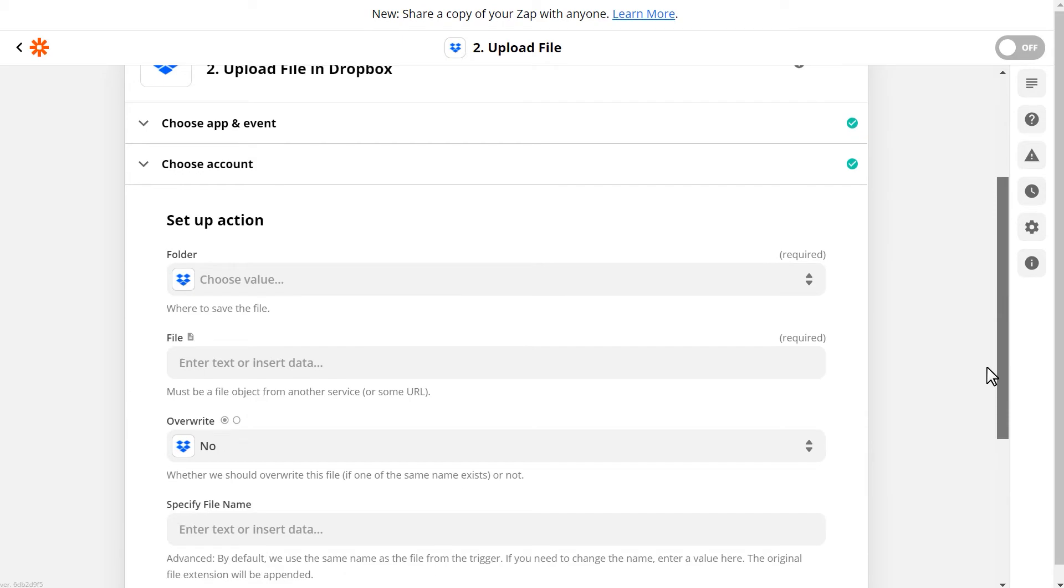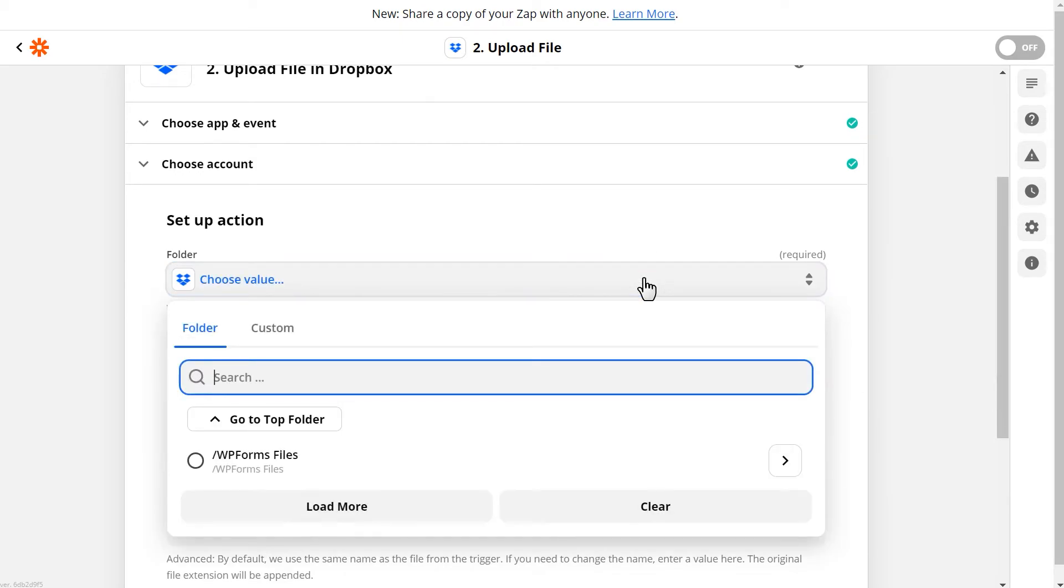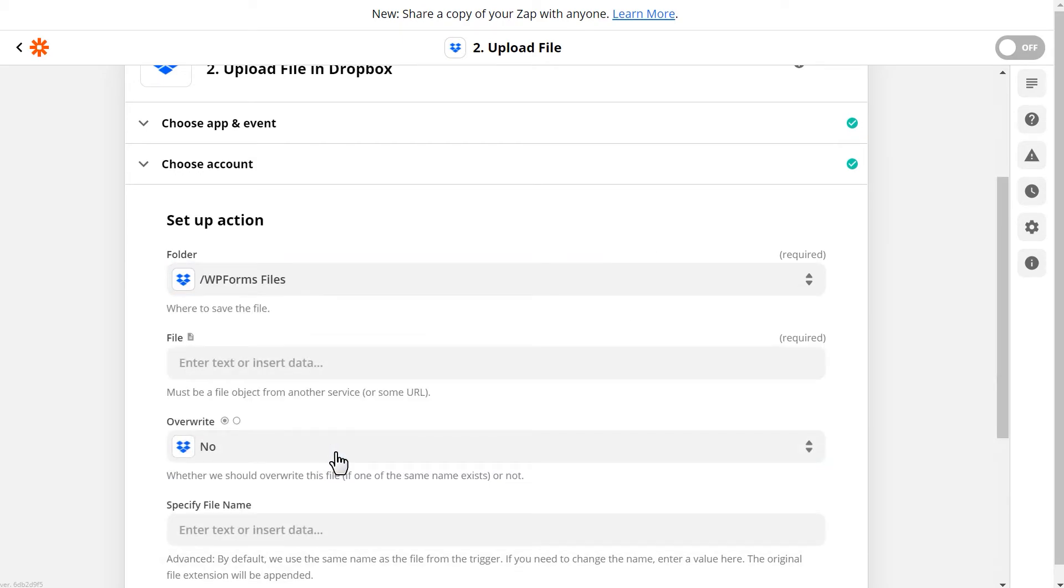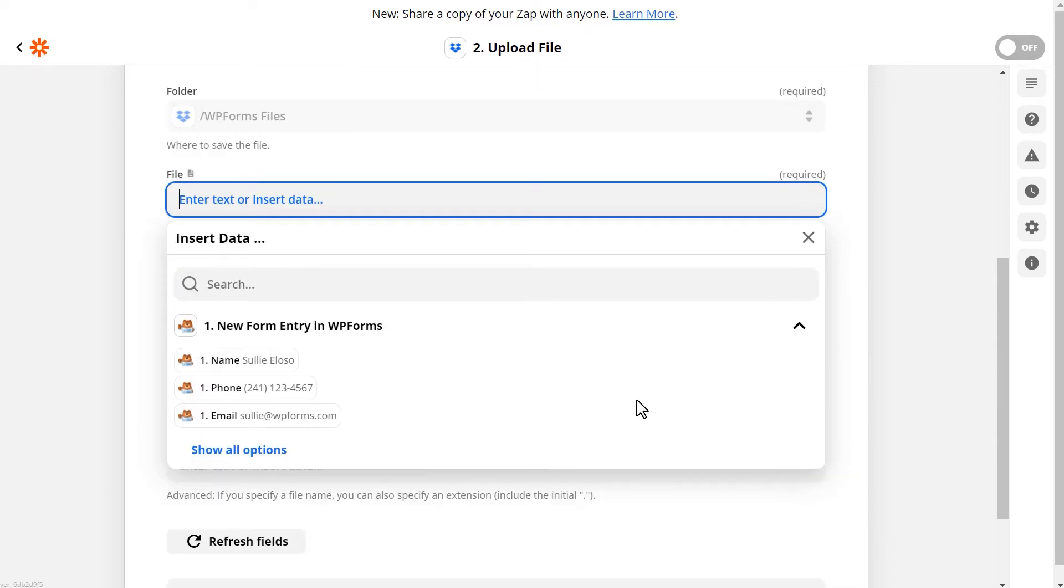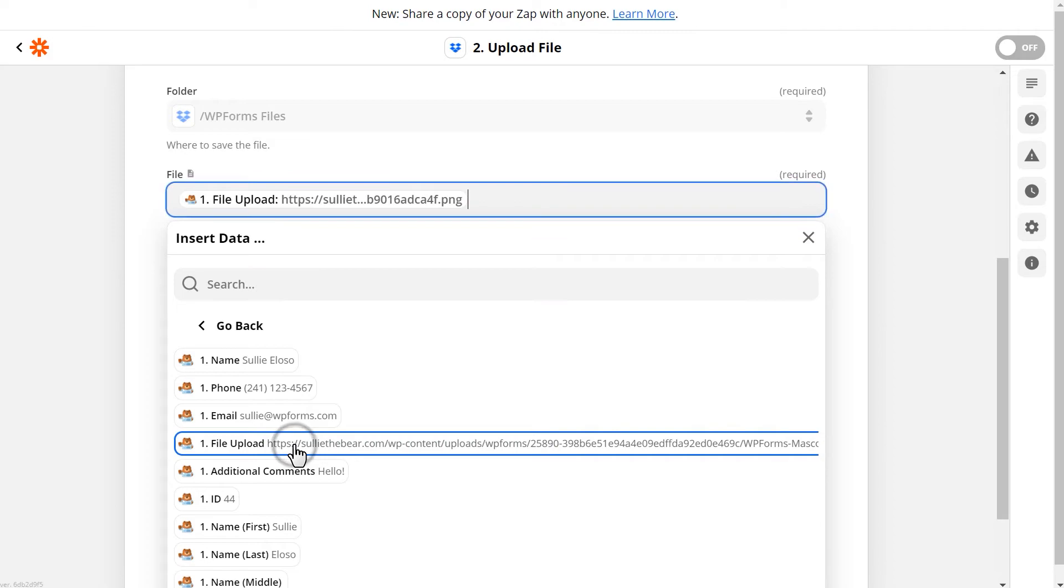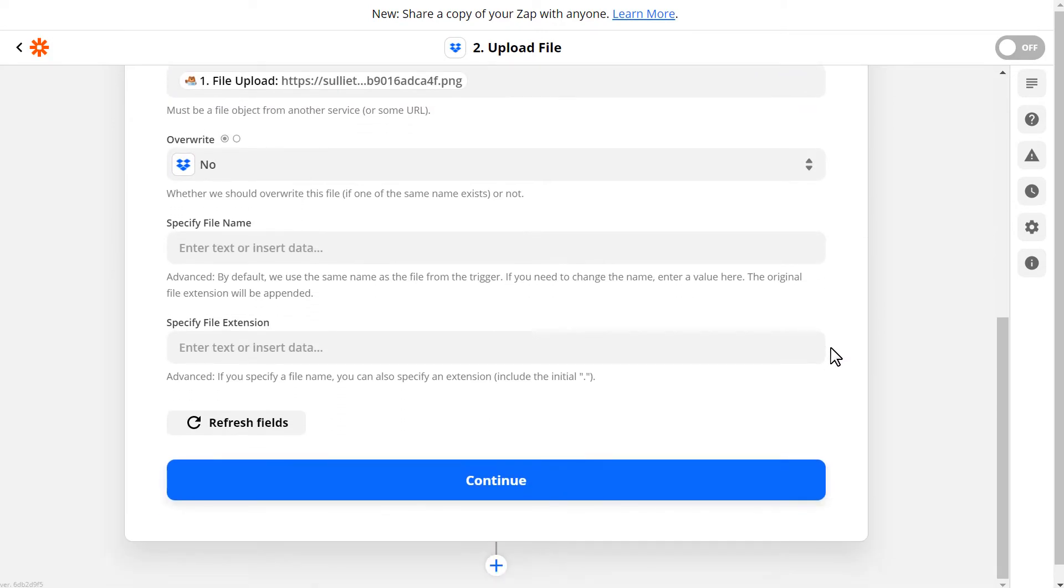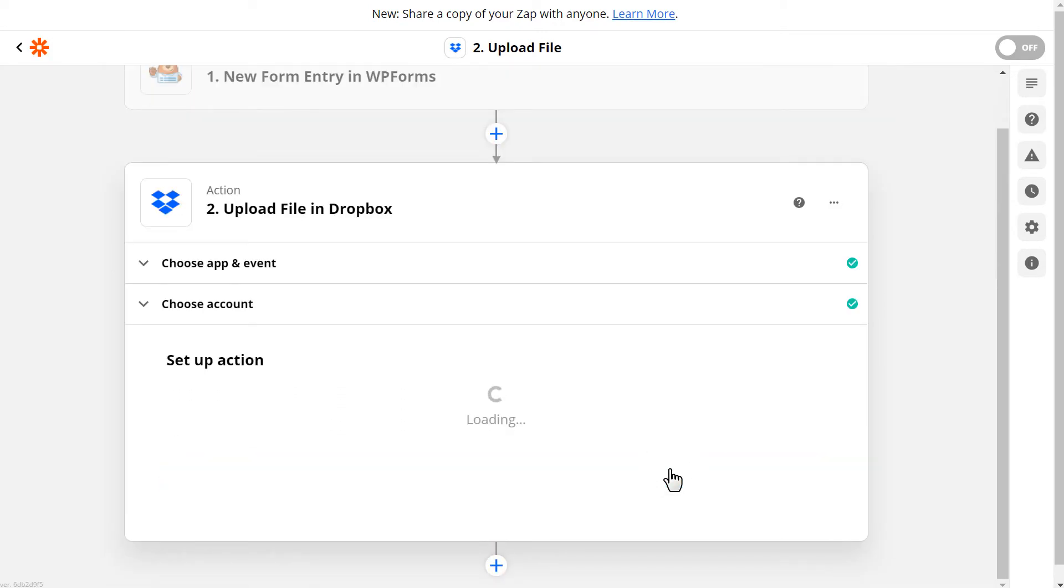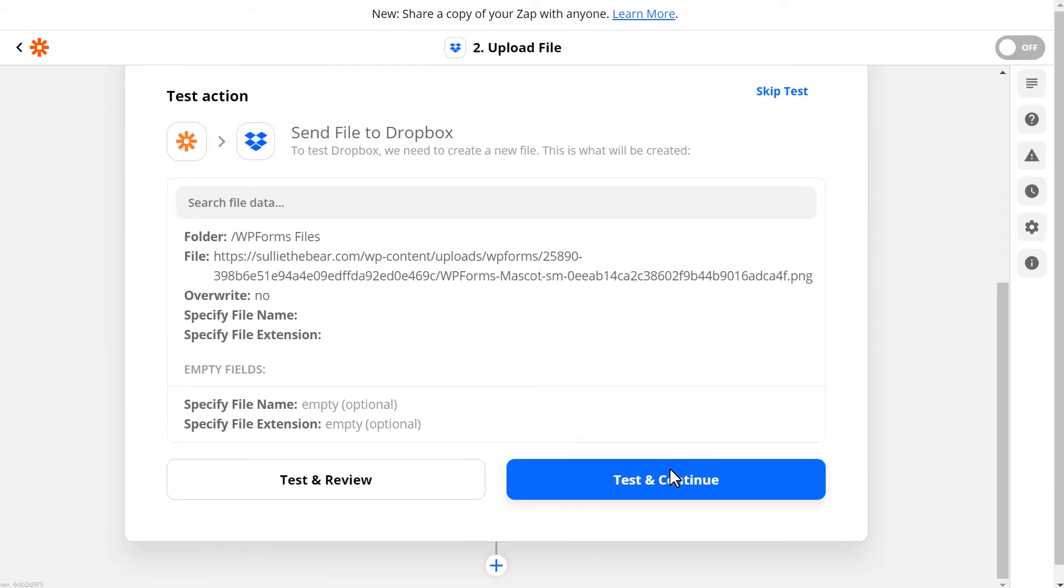The next step is to specify which folder in Dropbox you'll want to upload the files to. You'll also need to select the File Upload field on your form that you'll want to use to upload the files to Dropbox. Once you've made your selections, click Continue, and you can either test and review the connection or test and continue.